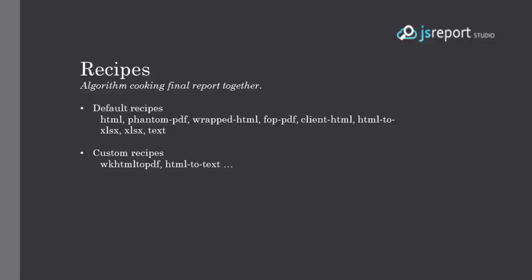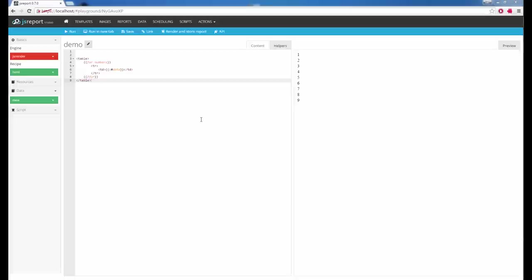JS Report ships out of the box with several default recipes for rendering PDF or Excel. There are also new recipes coming from the community — you can additionally install a recipe for converting HTML into text or use WK HTML to PDF utility inside JS Report. Now I will go through the provided recipes and show them in action. The HTML recipe is very simple and straightforward — it just adds the right media type into the output stream so it is displayed correctly in the page.